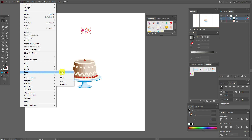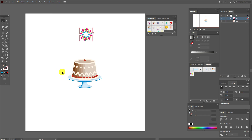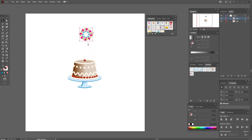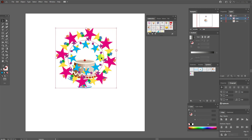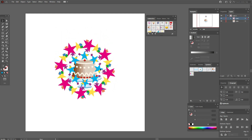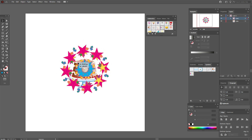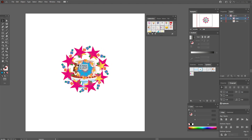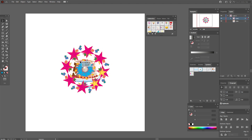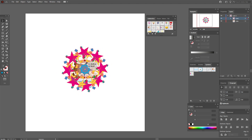Now select all objects, go to Object > Repeat — this is new in Adobe Illustrator 2021 — and press 'Radial.' Now you can see the new object. What can you do with it? Select the small ellipse and if you drag inside, you will see more.